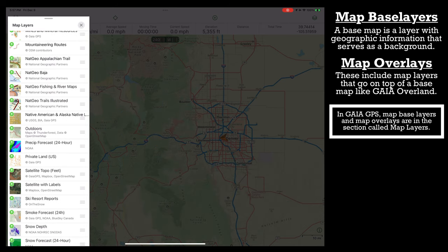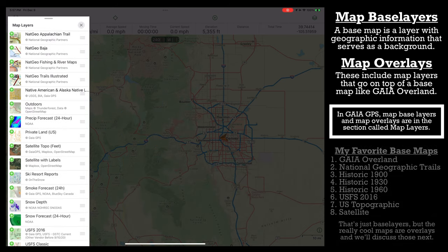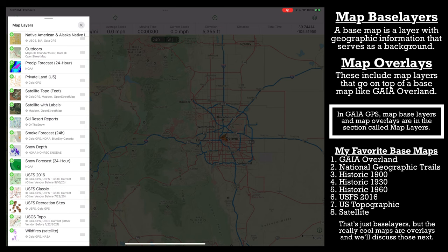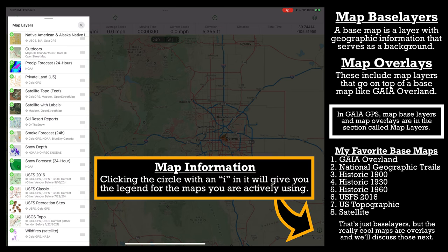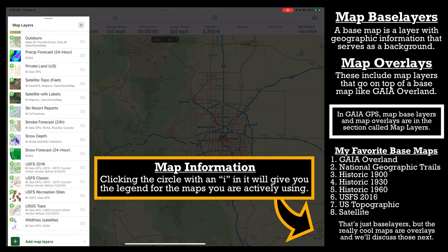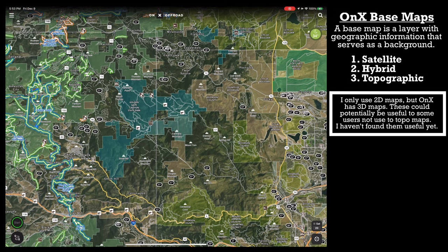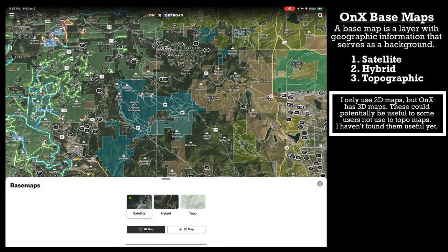Some of my favorites in Gaia include Gaia Overland, US Forest Service 2016, and National Geographic. I also usually have a topographical or satellite map. Gaia has plenty of those. OnX only has three options for base layers: a topographic map, a hybrid map, and a satellite map.